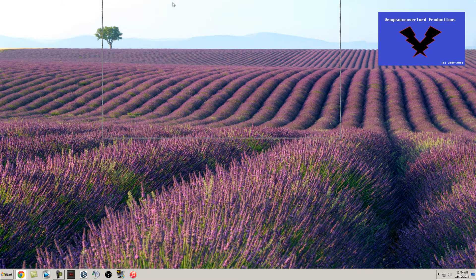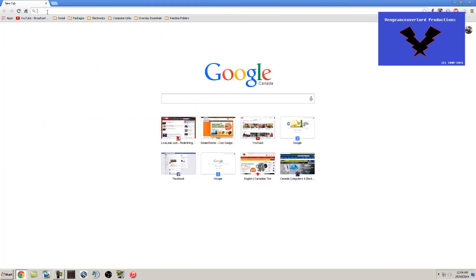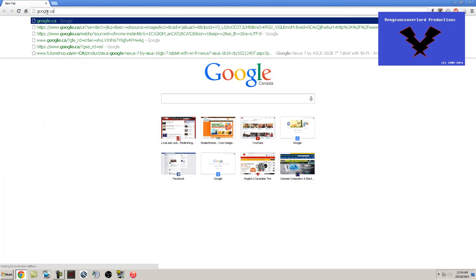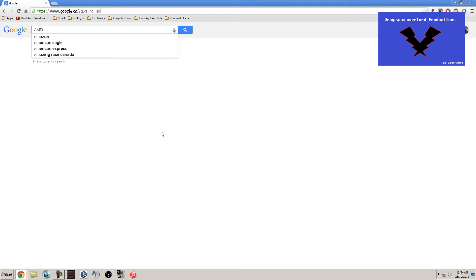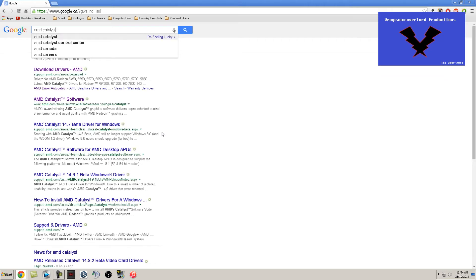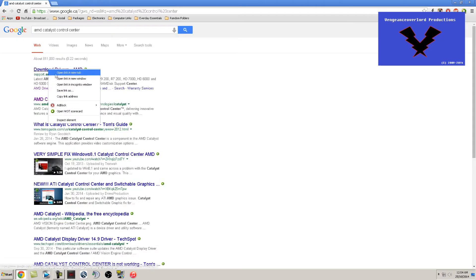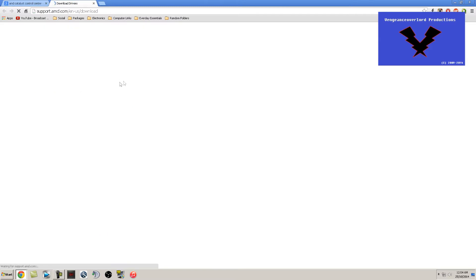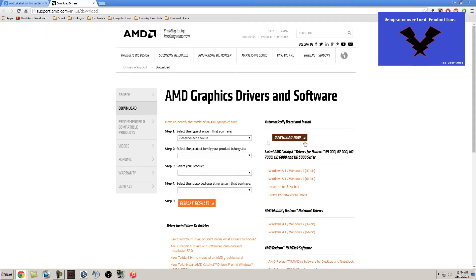The first thing you want to do is open up your web browser. Mine is Google Chrome. Go to google.com or .ca, type in AMD Catalyst Control Center, and go to the download drivers.